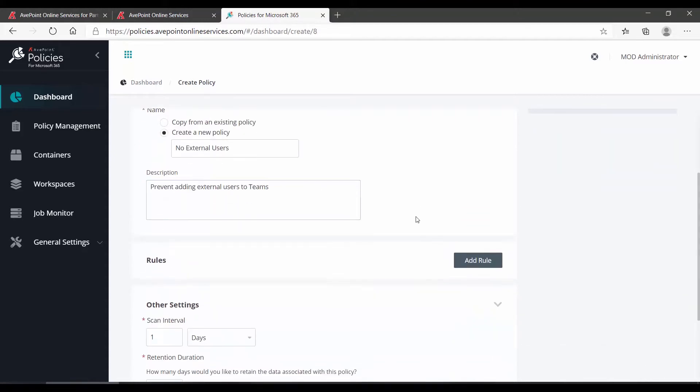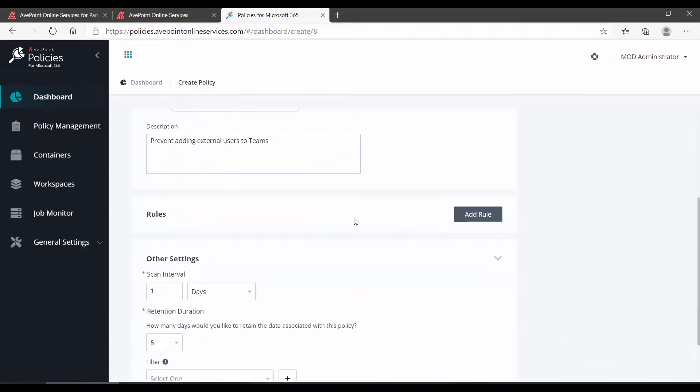We then scroll down, and off to the right of rules, we click Add Rule. Your rules are really the meat of the policy. The policy is essentially there to allow you to organize groups of rules into some type of theme. What is it that you are attempting to prevent from happening?